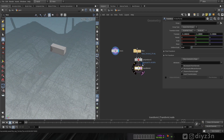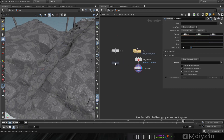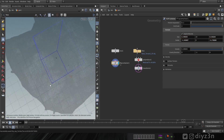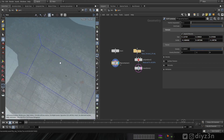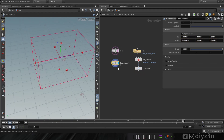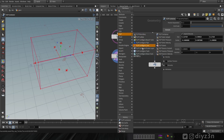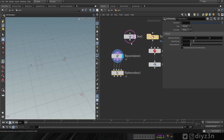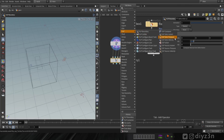We have this box and this geometry to collide with. We're gonna use the box as a source. Let's drop a flip container — be careful with the resizing because it can impact the performance. Now let's drop flip boundary, which is basically the flip source. Let's connect these guys together, and the box to the fourth input.